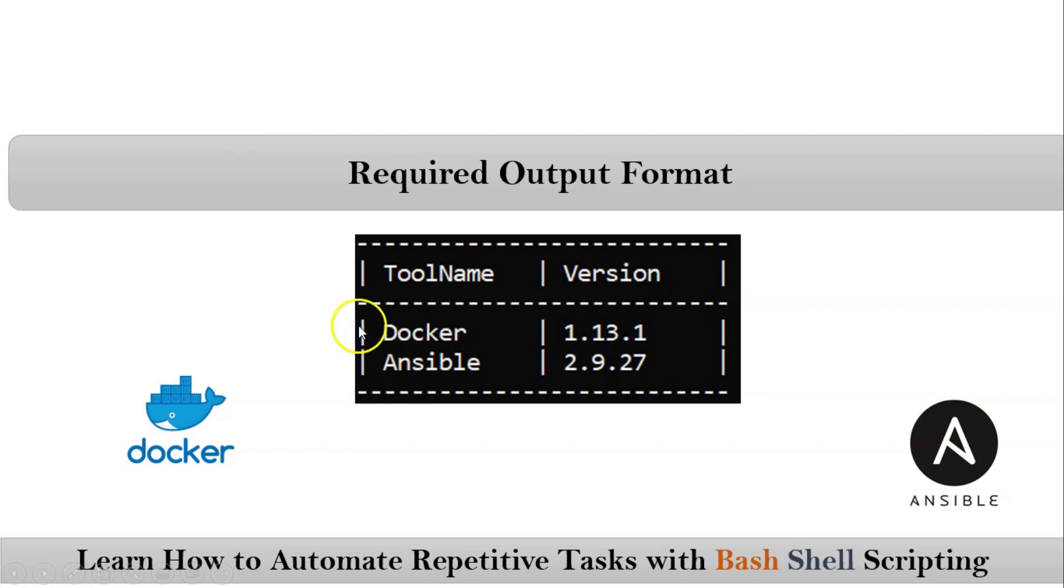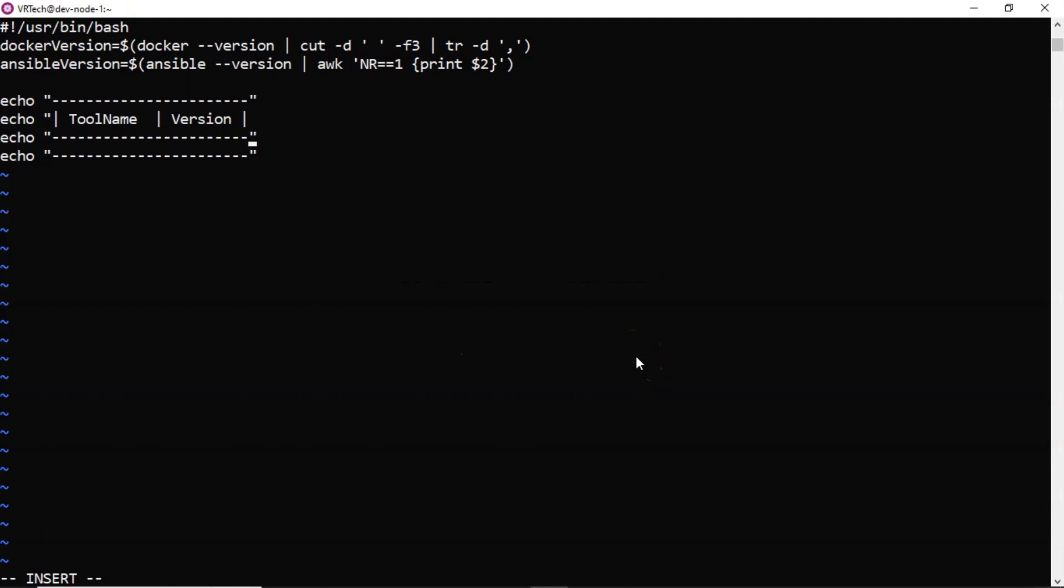Then after that Docker and its value Ansible and its version value. So see how I am going to do it.